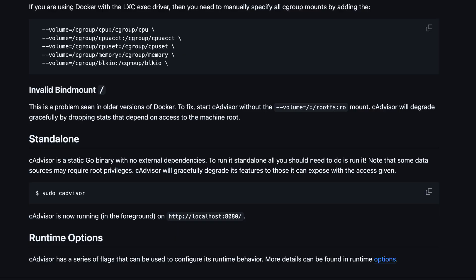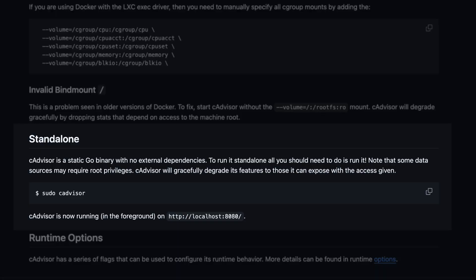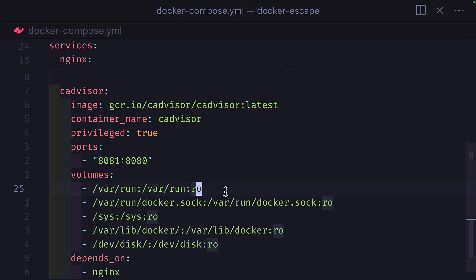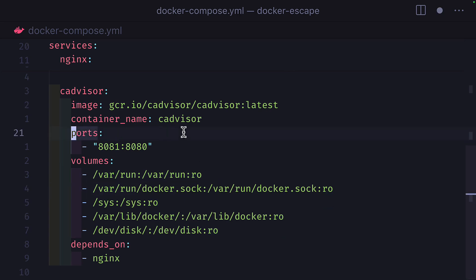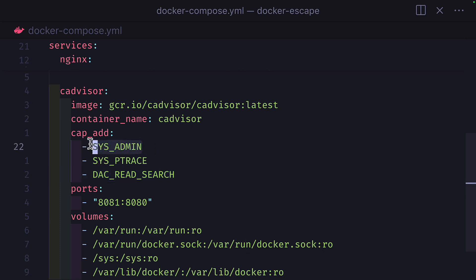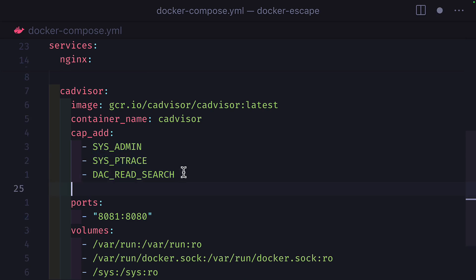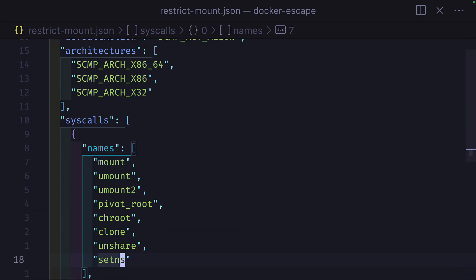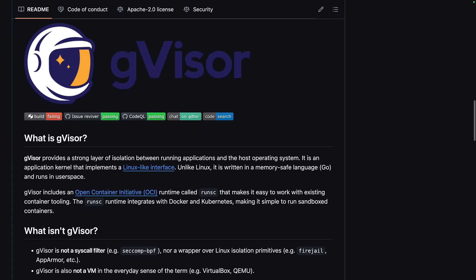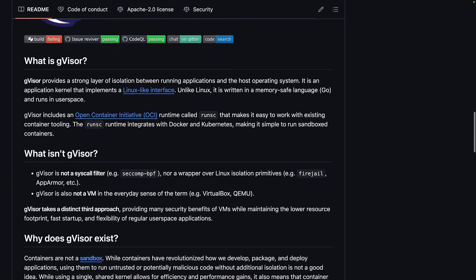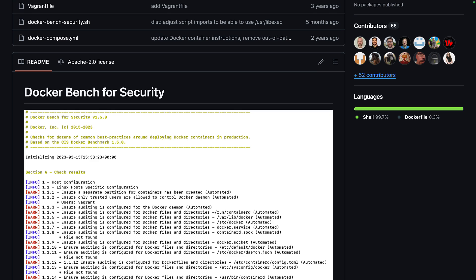One way to prevent this is to install C-Advisor on the host machine instead of installing it with Docker. We could also use a different way to get metrics, like using Prometheus with the node and container exporter. But if we wanted to use C-Advisor with Docker, we could remove the privileged flag and instead add specific capabilities. Which is a good start, but even this approach isn't entirely secure. Because with sysadmin, you can modify kernel parameters and use the mount command. And with sysptrace, you can inject code into host processes. So we could also add a security option with a secure computing mode JSON file, which restricts the amount of options. But if that sounds like a lot of work, then you can install C-Advisor, which provides a strong layer of isolation by mediating calls before they reach the host kernel. And also run the Docker bench for security scripts to check for common best practices.